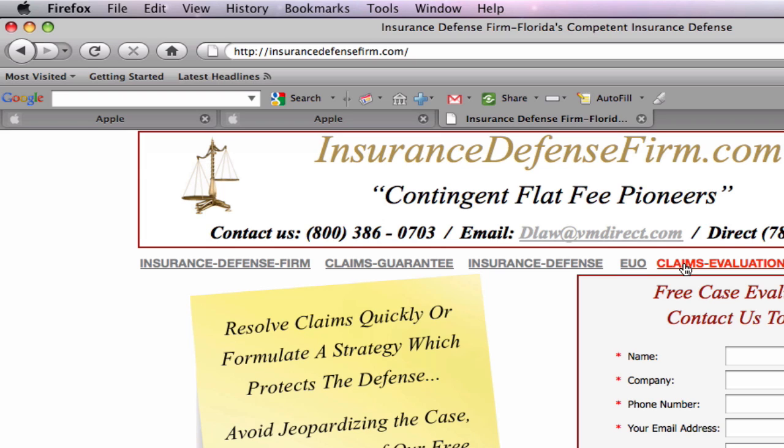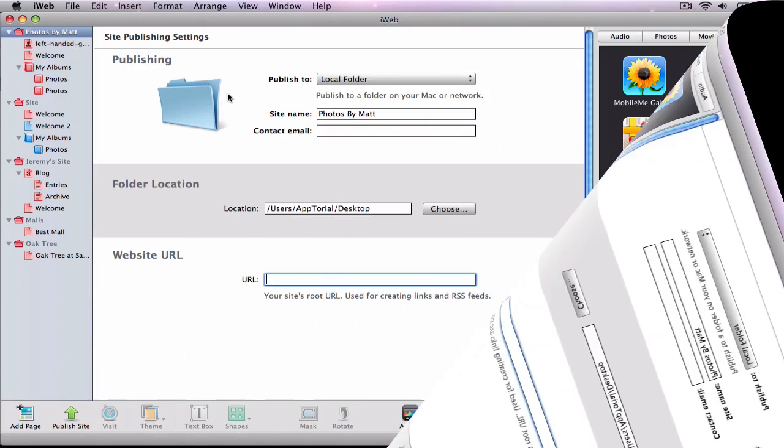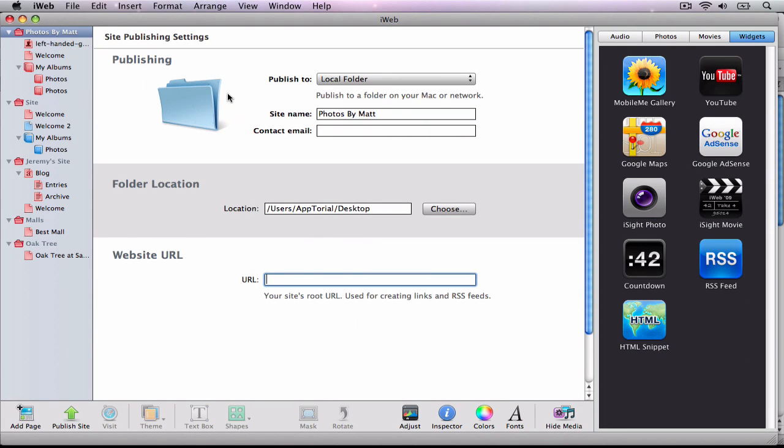The first thing I want you to know is that you will be required to have a third-party FTP tool to publish your site. This means that we will no longer be publishing our websites directly from iWeb.